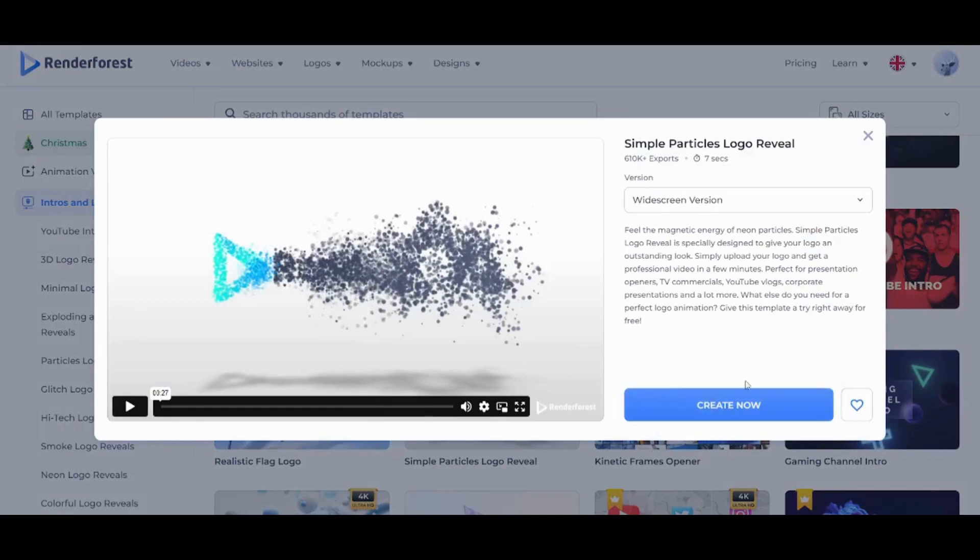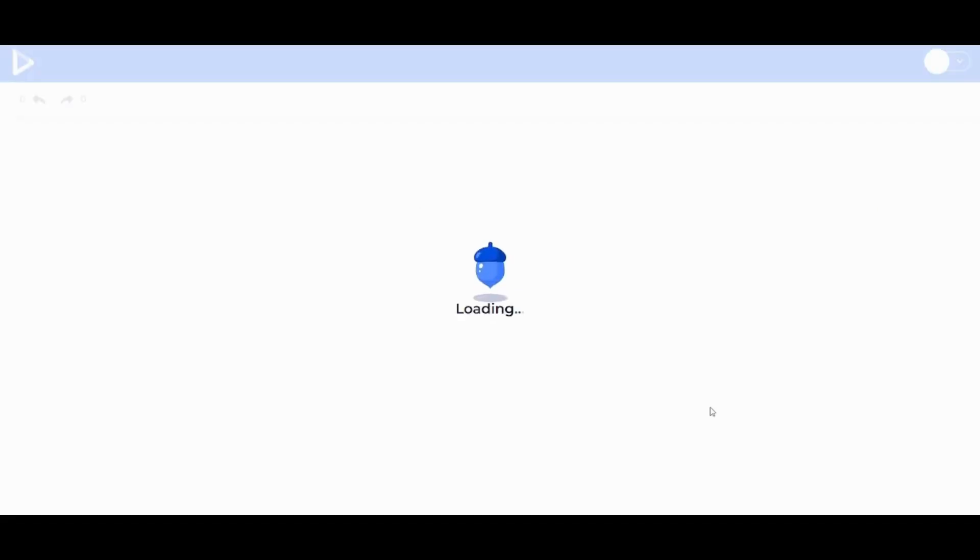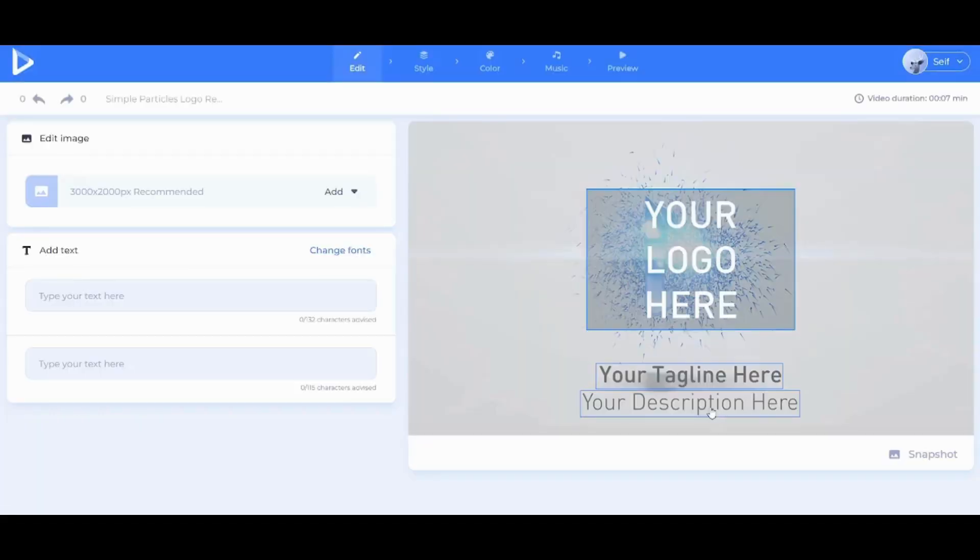If you are not interested in creating your template right now or if you are confused if this is the right template or the right intro for you, you can just click on this love sign and then you can compare all the loved videos together so that you can pick the best option for you. Now I'm gonna click on Create Now and wait for a couple of seconds. And here we are.